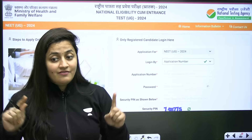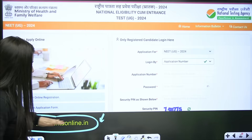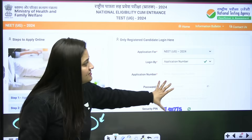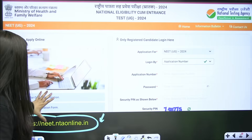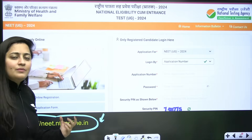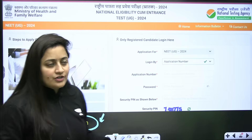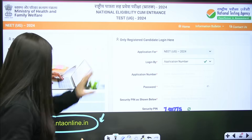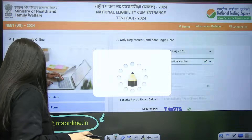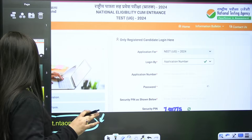After going to the website, this is the home page you are going to get. Below it there will be a tab where you can click on the registration form and fill it up one by one. Now we need to talk about the important documents.